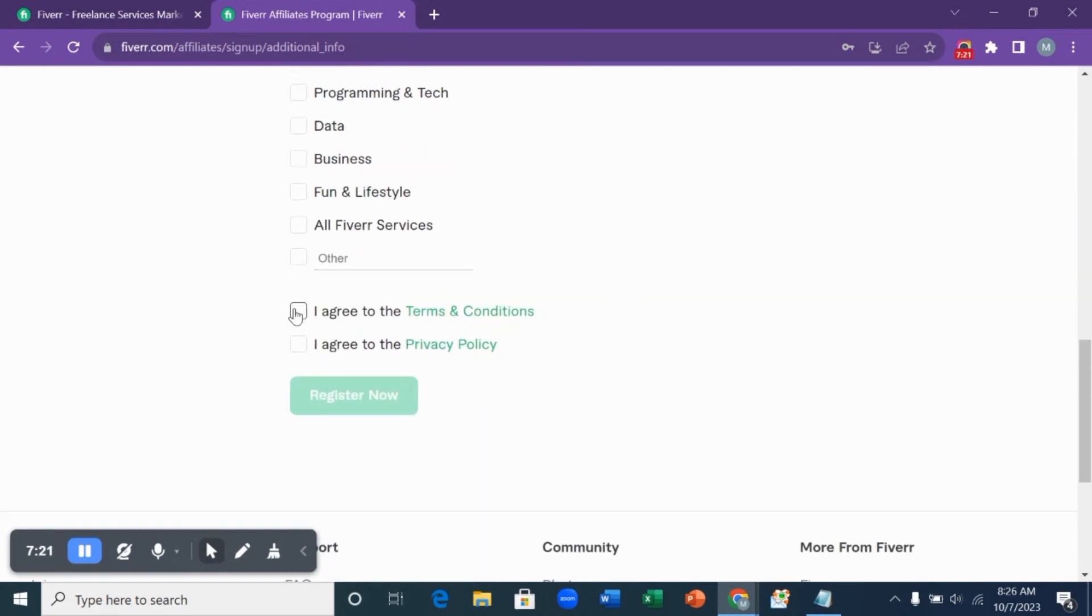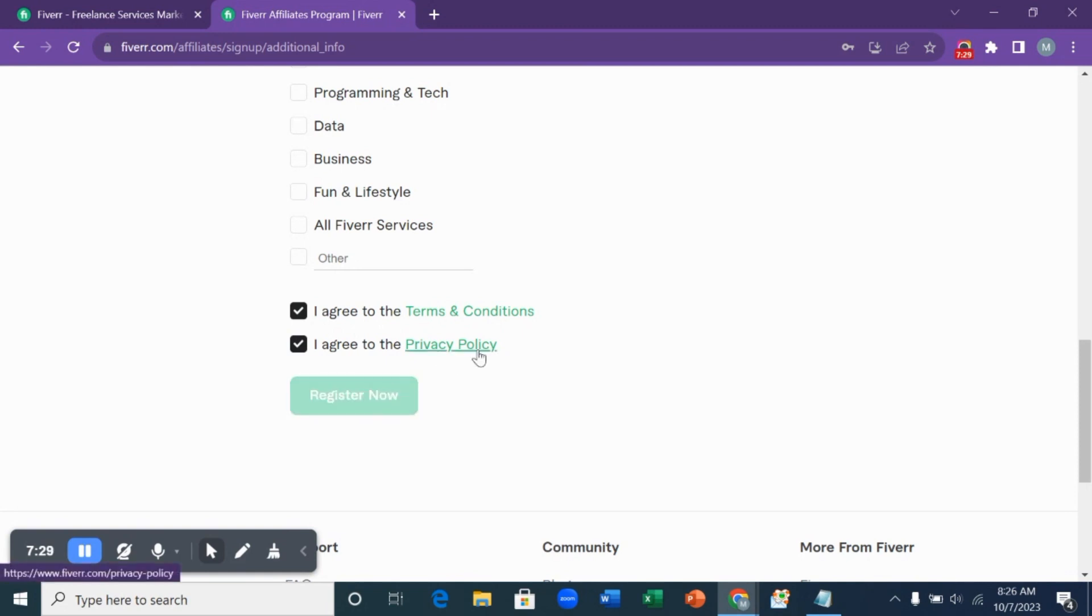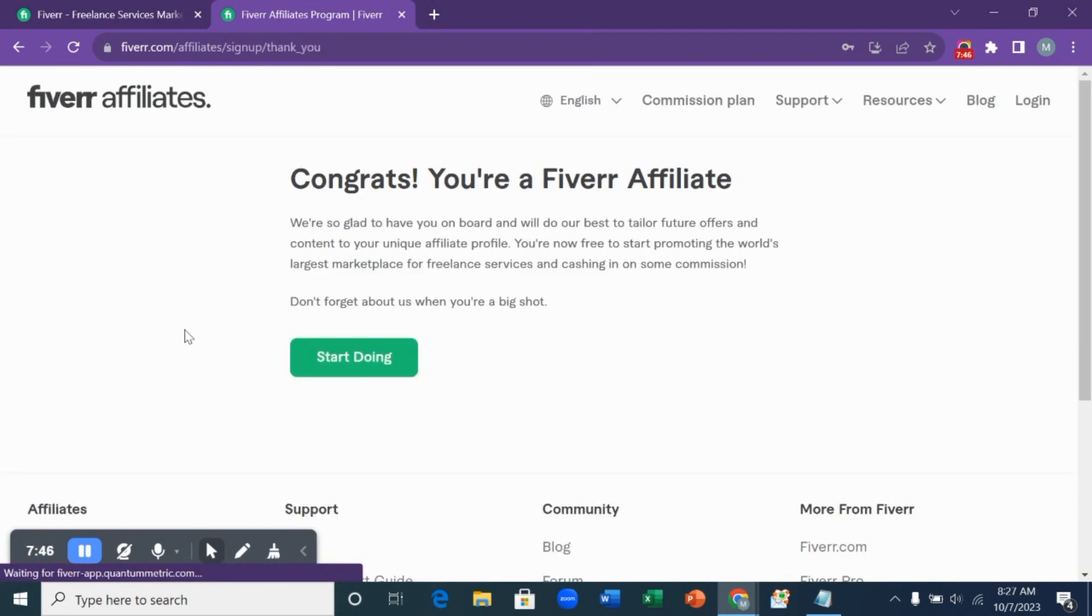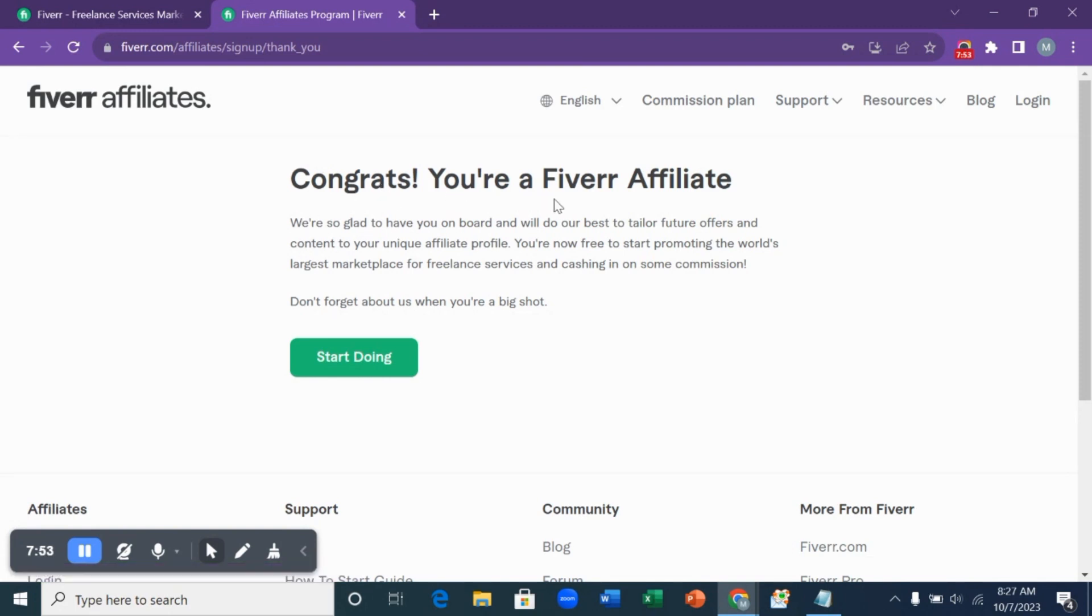When you are done, you are going to click on agree. I agree to the terms and conditions and privacy policy. When you are done, you click on register now. That's how simple it is to join the Fiverr affiliates program. You can see the message you just received: Congrats, you are a Fiverr affiliate. So we are now a registered member of Fiverr affiliates program.